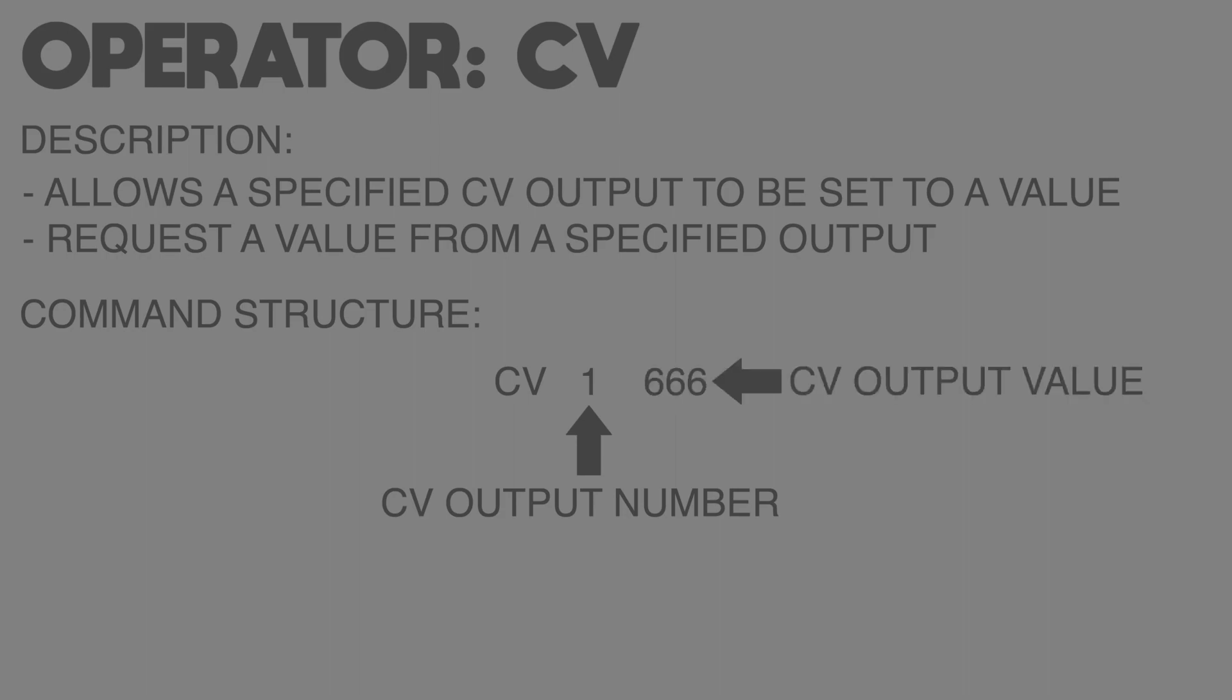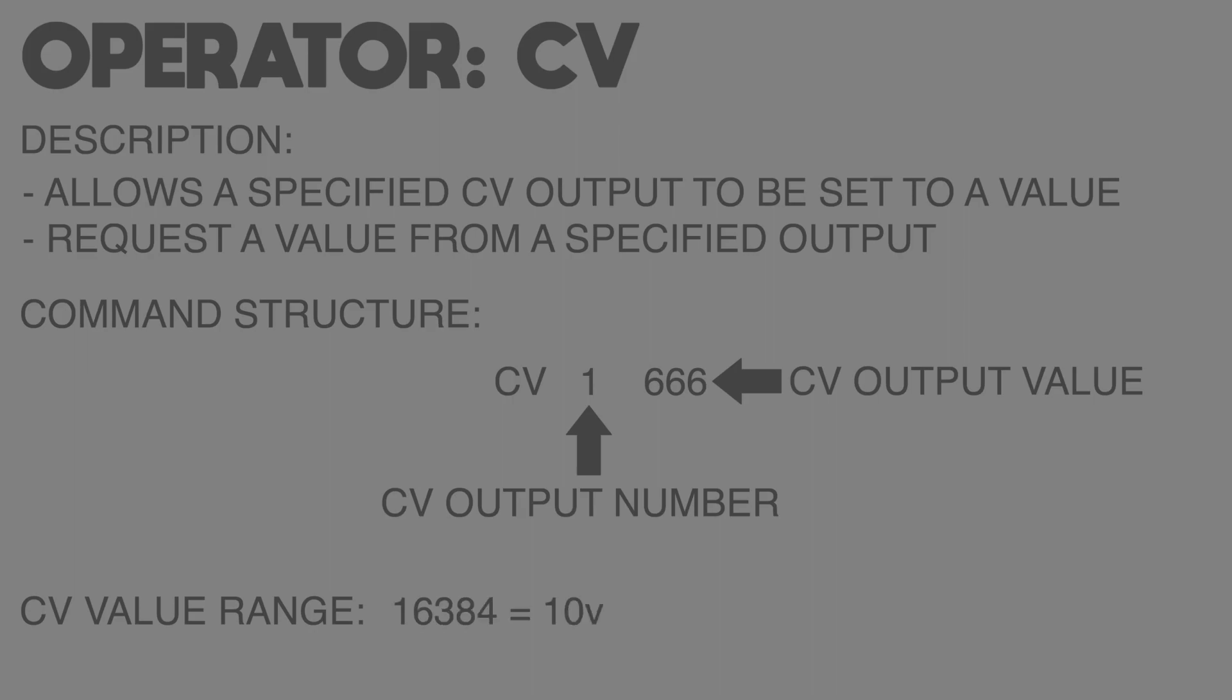We use a second value with this op if we want to set the CV output to a certain level. CVs on teletype work with a value range of zero to 16384, meaning at a value of zero the output voltage would be zero volts and at 16384 the output voltage would be 10 volts. So like me when I first started using teletype, you're probably thinking zero to 16384 is a really unhelpful value range to do anything musical with.